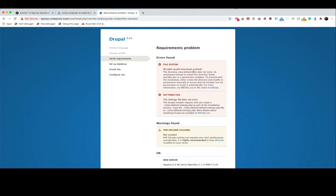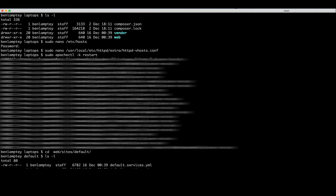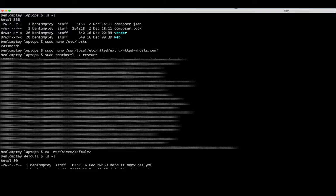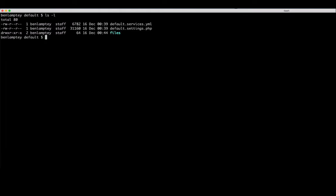But it does not exist at this present moment in time. So what we are going to do is go back to our terminal and then type cd web/sites/default. Let's type ls -l and you see, as it said, there is no files directory. So we are going to make that ourselves. So that's mkdir space files.